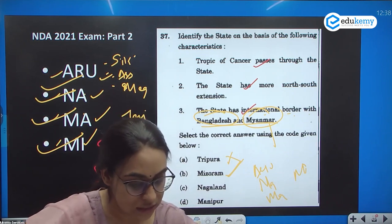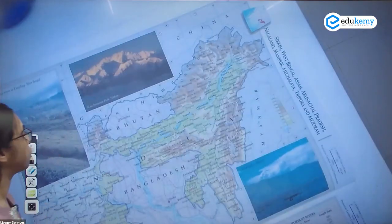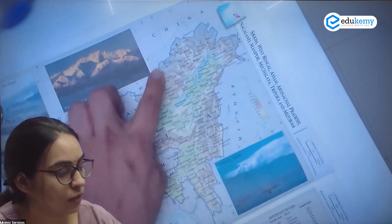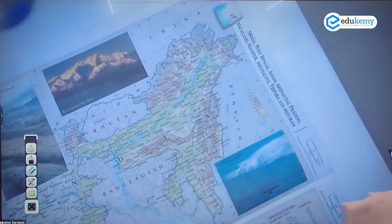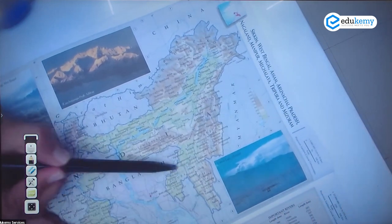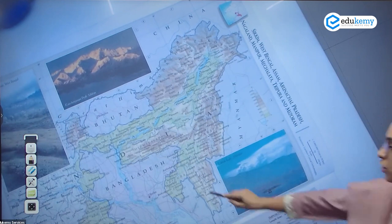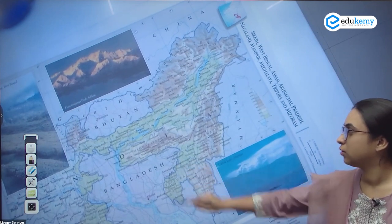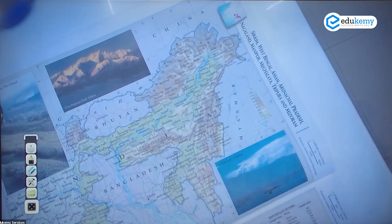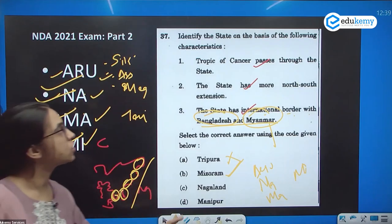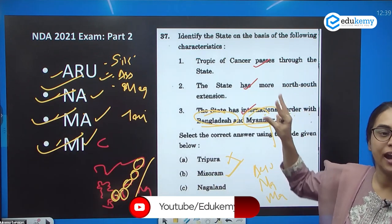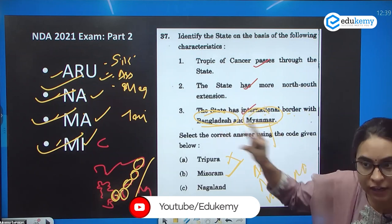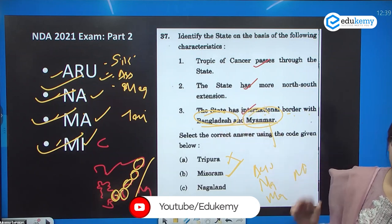Looking at the northeastern states, these are: Arunachal Pradesh, Nagaland, Manipur, Mizoram, and Tripura. Tripura is entirely surrounded by Bangladesh — the entire territory is within Bangladesh. So the answer is Mizoram, as it shares borders with both Bangladesh and Myanmar. This question tests knowledge of both the Tropic of Cancer and international borders of northeastern states.